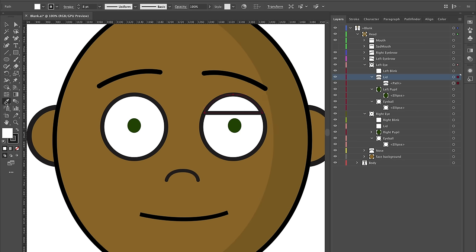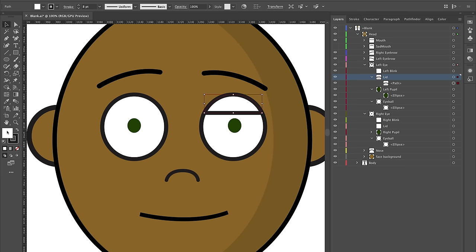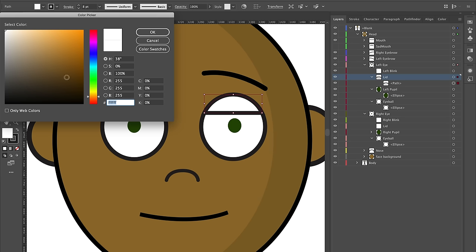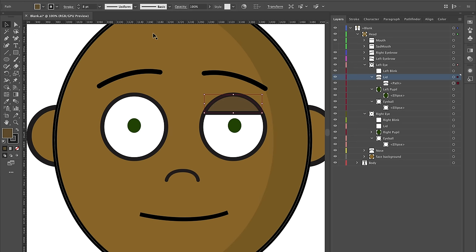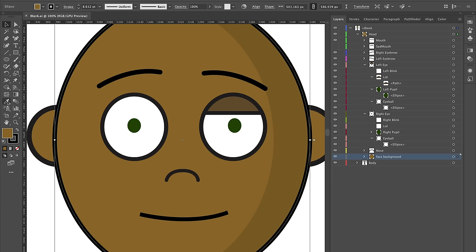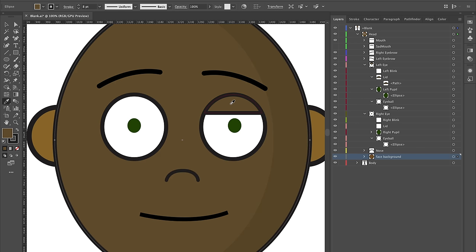I can select the lid shape, use the eyedropper tool and select the face — it's going to be the exact same color. I think I want a color that might be a little bit darker. I'm also going to select the face background and use the eyedropper to match it to that color.